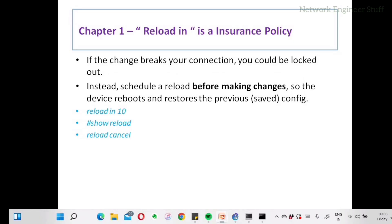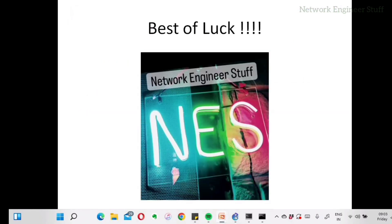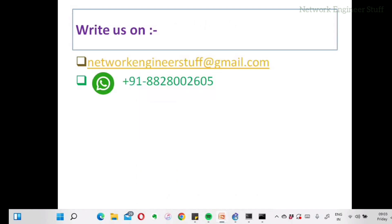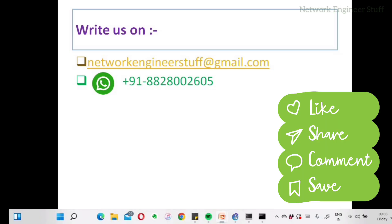That's all for this video. If you like this kind of scenario-based content, please comment and give feedback. You can reach me at networkengineerstuff@gmail.com or WhatsApp me on the number shown. I'll catch up with the next video — thanks and have a nice day!